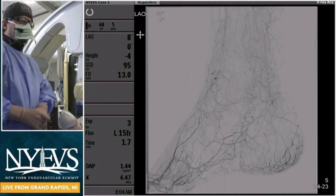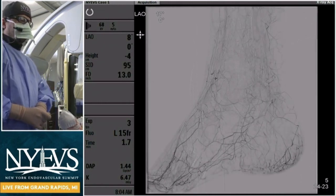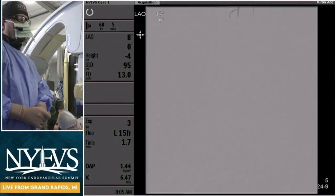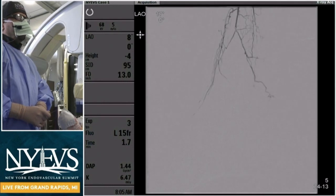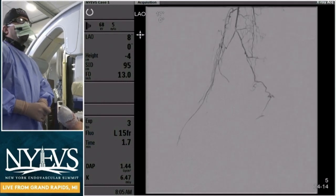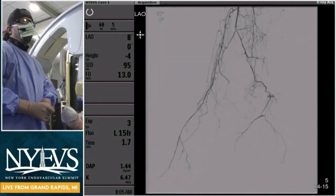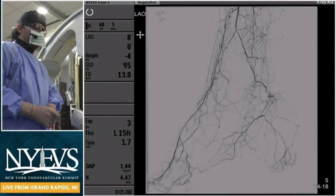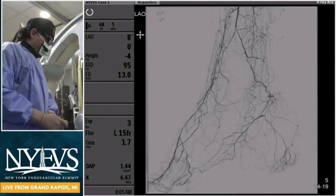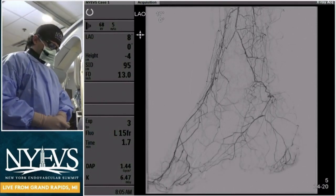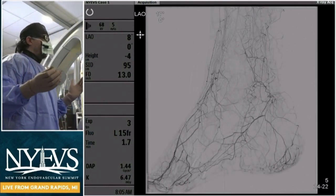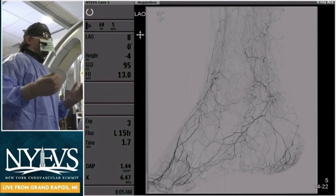Personally, I would go after the anterior tibial, but it looks like he might be getting ready to access the posterior tibial. So I think it just depends. Would you like us to obtain pedal access, or approach the CTO in an antegrade fashion? I haven't done anything yet — I can go back.